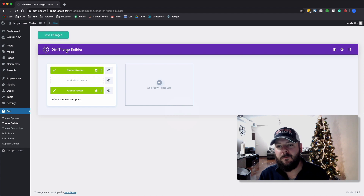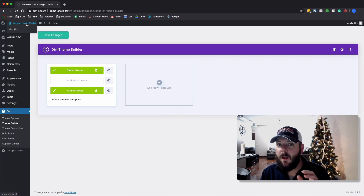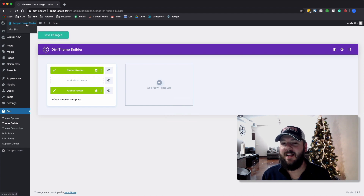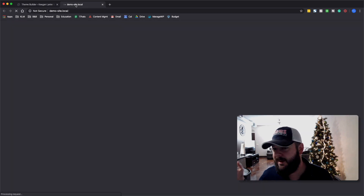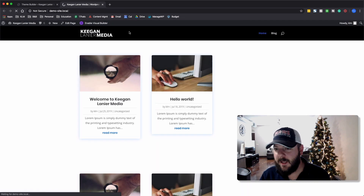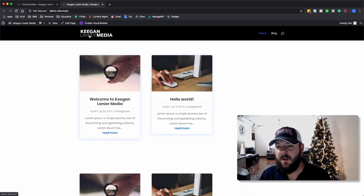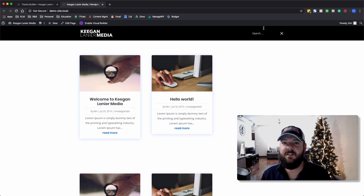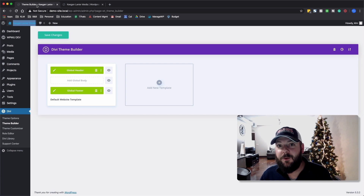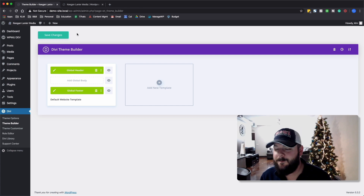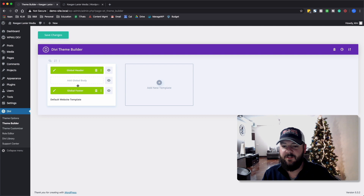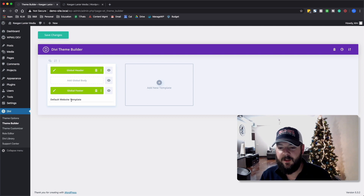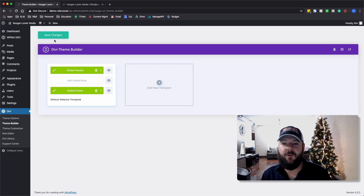Once it's imported, we'll go ahead and save. But before I save, I want to show you the current version of the website, which is using just the basic Divi header. You'll see it's got the logo and the basic menu — familiar to anyone who's been using Divi for a while. We've gone ahead and imported this, so this default website template is set up with the header and the footer.